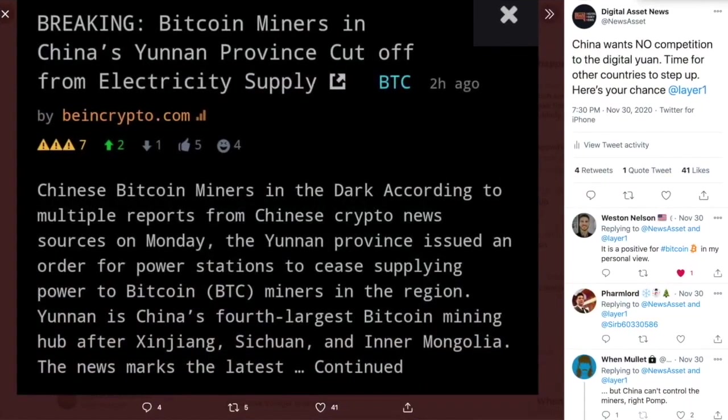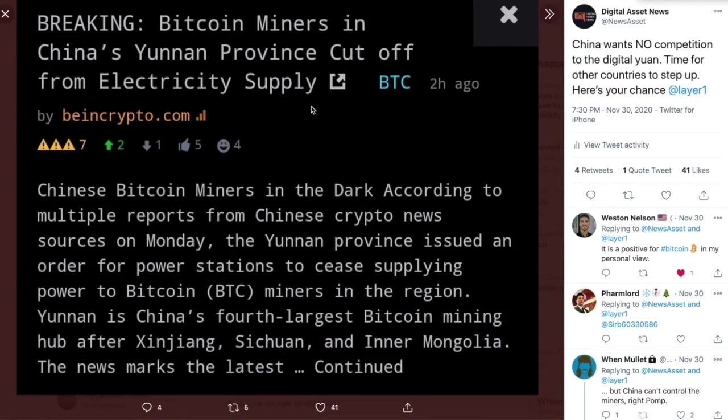And last up, I just want to do a follow-up to this story. This was from November 30th, and it was Bitcoin miners in Chinese Yunnan province were cut off from the electricity supply.